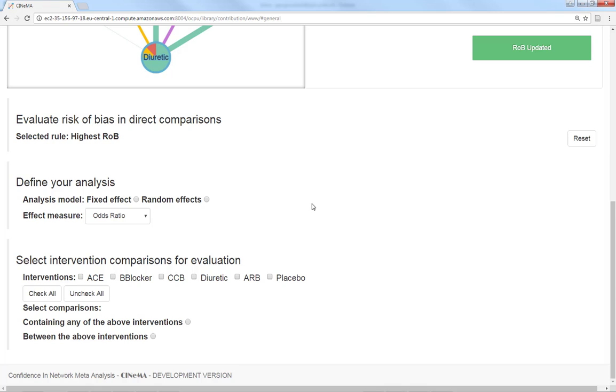Then we need to provide some basic information about how we want the data to be analyzed. I will choose Random effects model and the odds ratio.